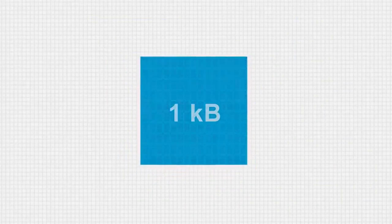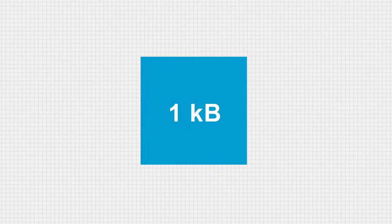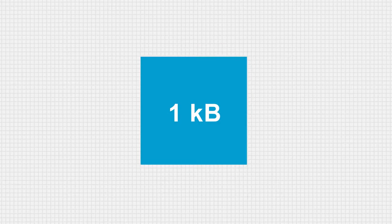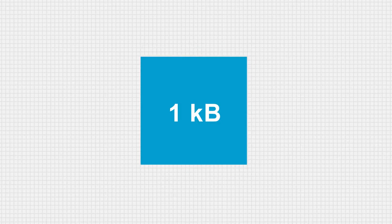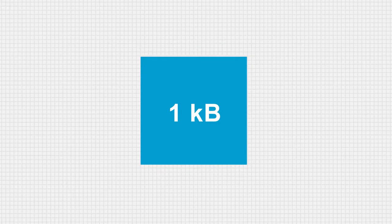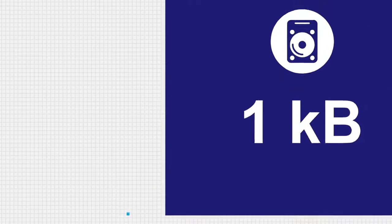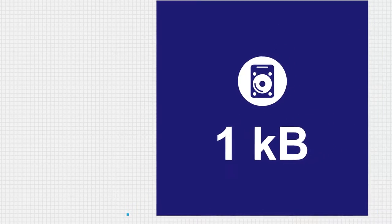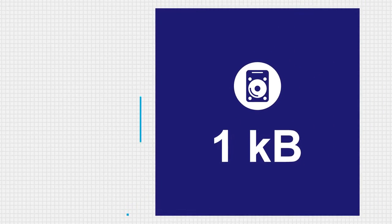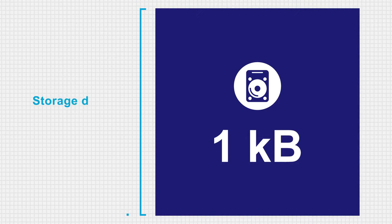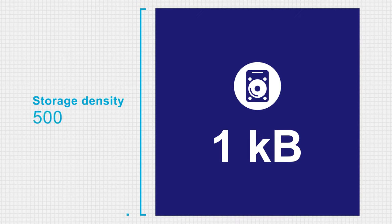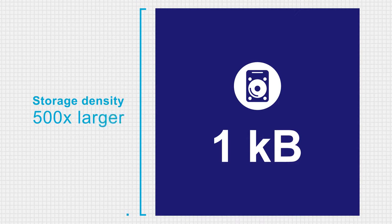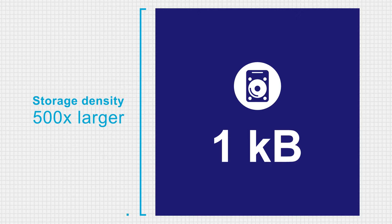Using these procedures, the Delft team managed to construct a full kilobyte, comprising 8,000 atomic bits. This is by far the largest atomic structure ever built by humans. The storage density of this memory is 500 times larger than that of state-of-the-art hard disk drives.